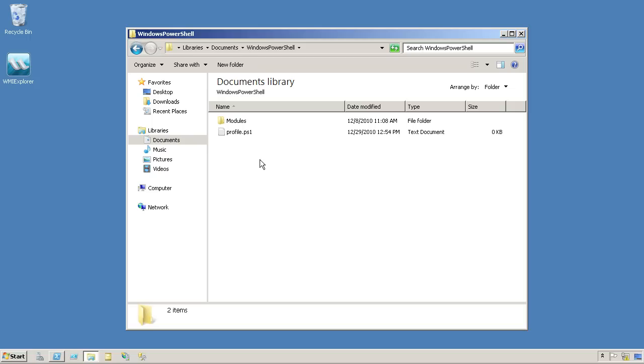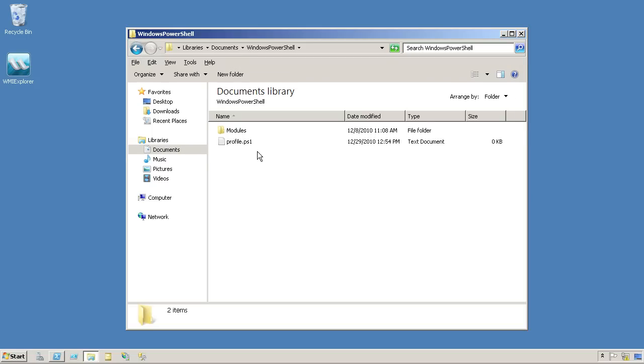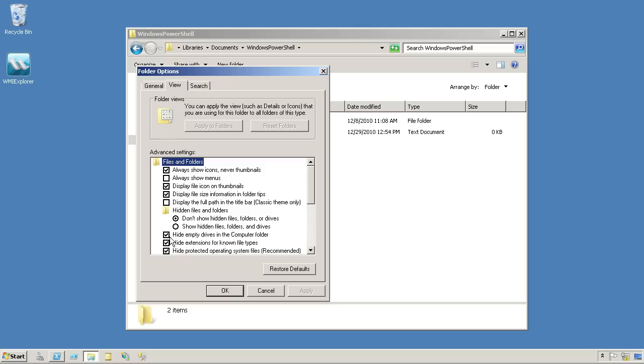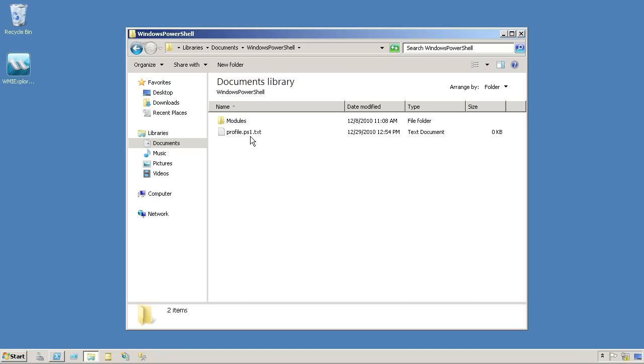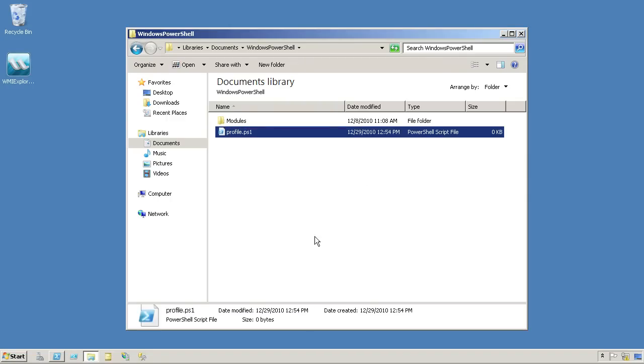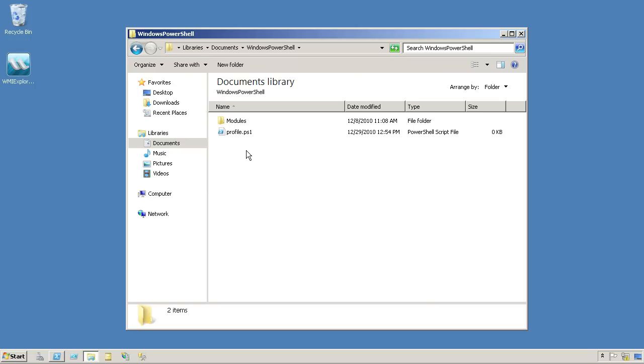What happens a lot is Windows Explorer will get into this mode where it only displays the filename extensions for unknown file types. So we're going to have to say, do not hide extensions for known file types. You see it added that little TXT to the end. We need to take that off or PowerShell won't be able to find the profile. Now, it's got the right icon.